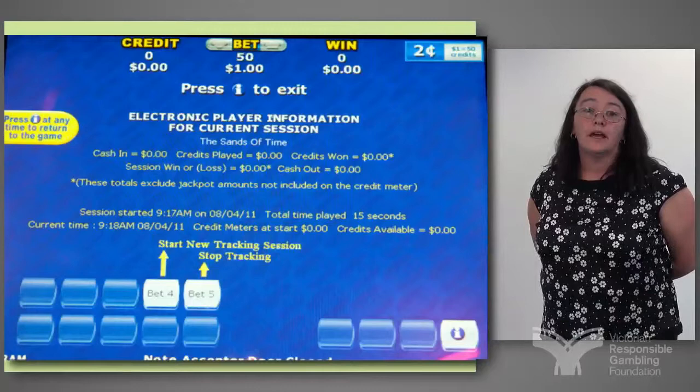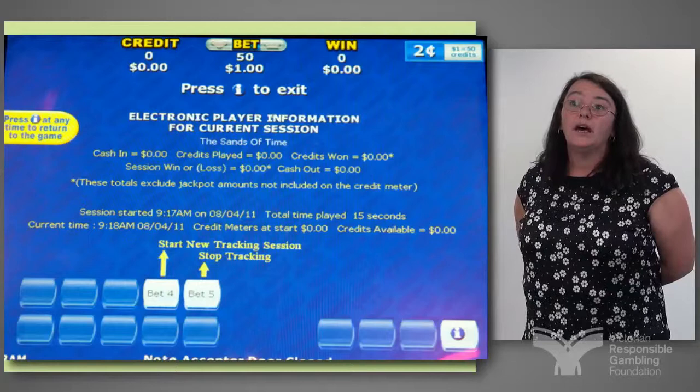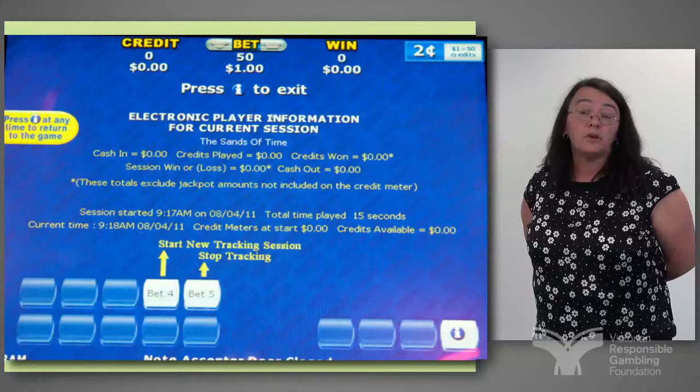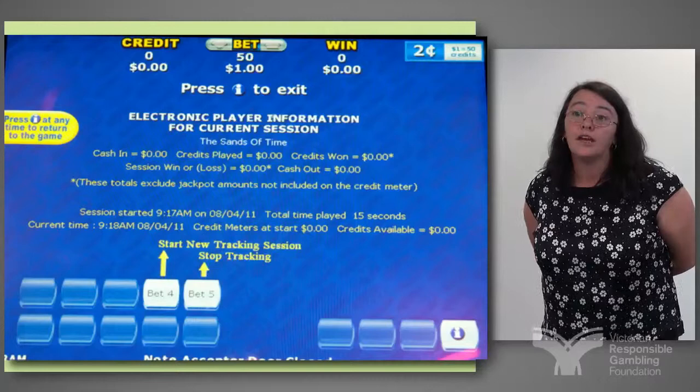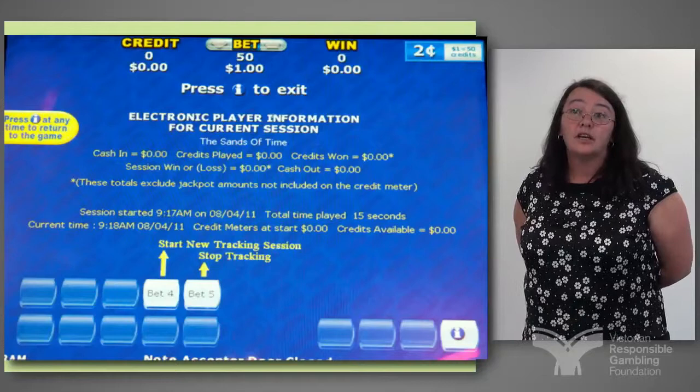They can see their cash in, how many credits they've played, and what their win has been — session win or loss. The loss is shown in brackets rather than a minus sign, simply because it's easy to see on the monitor. And if they've cashed out at any stage, what they've cashed out as well. This is completely voluntary for players should they choose to use it.